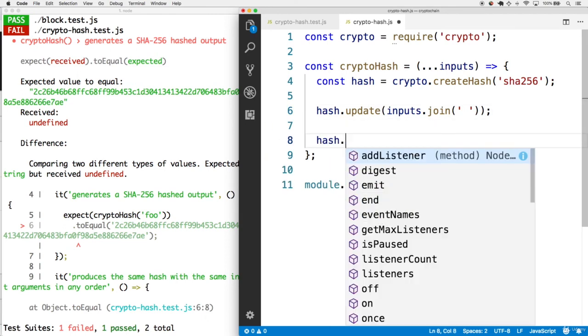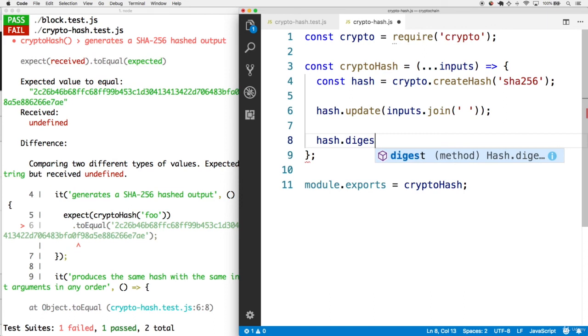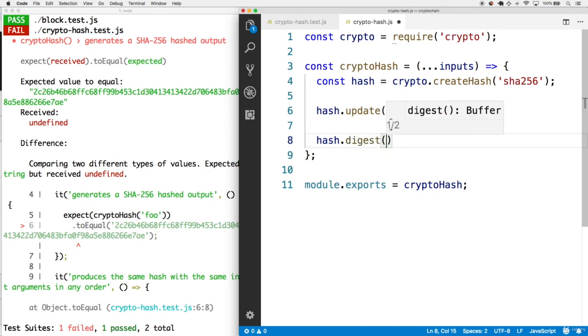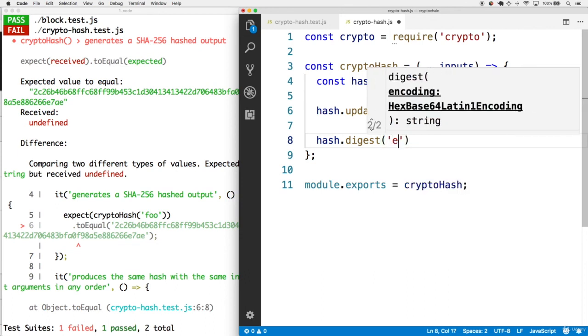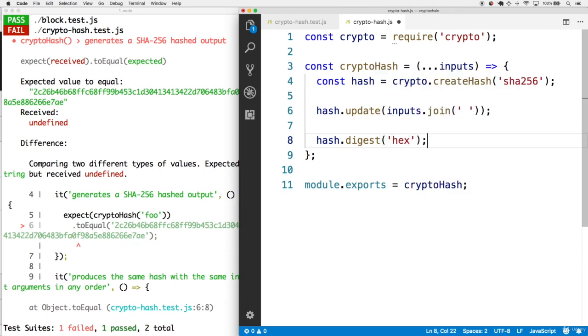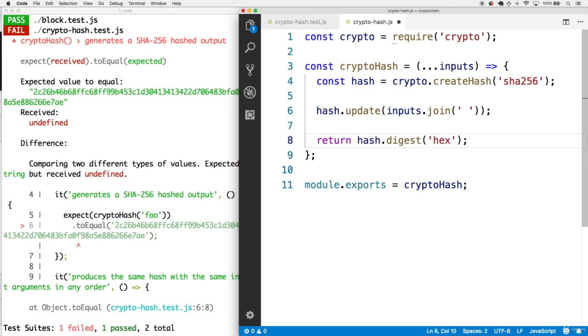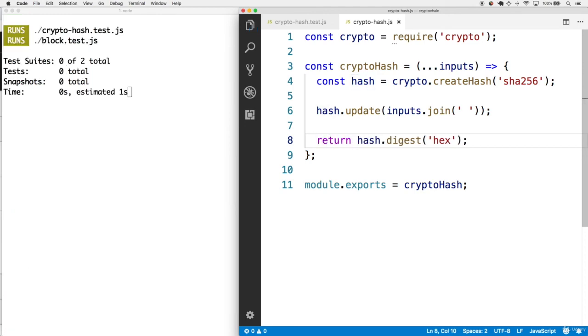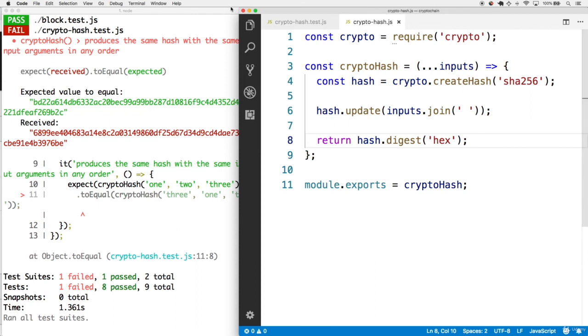To get that, we call hash.digest. The digest is a term in cryptography to represent the result of a hash. We want the digest in its hex form. So we'll pass it in a string of hex. Finally, we'll return this result.